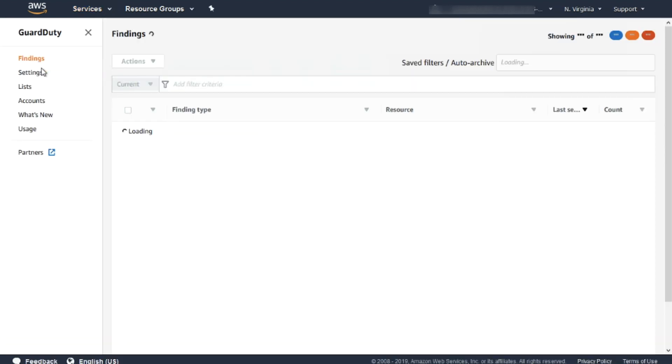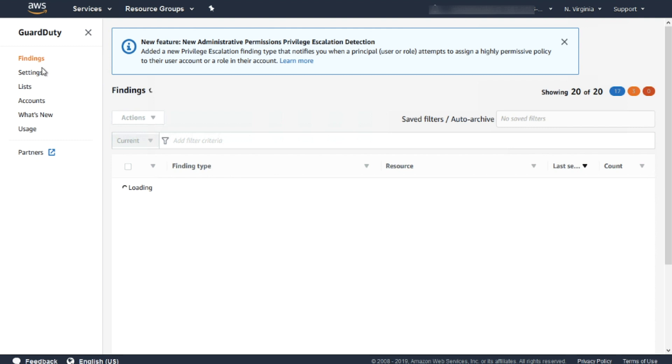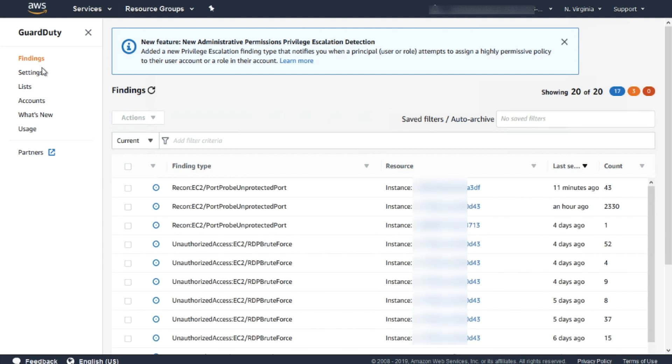Return to the GuardDuty dashboard. You're able to see that this open port also generated RDP brute force findings.